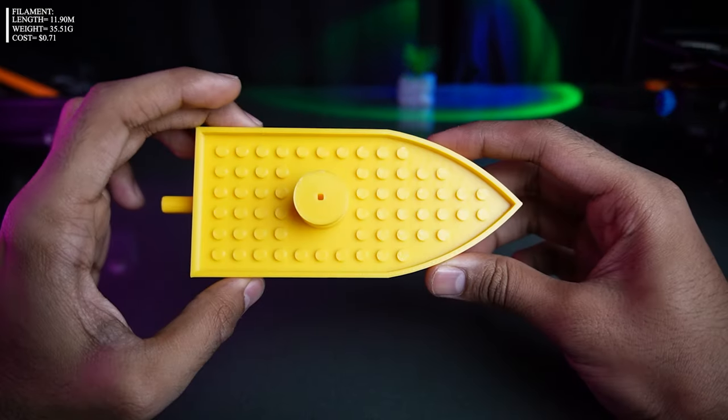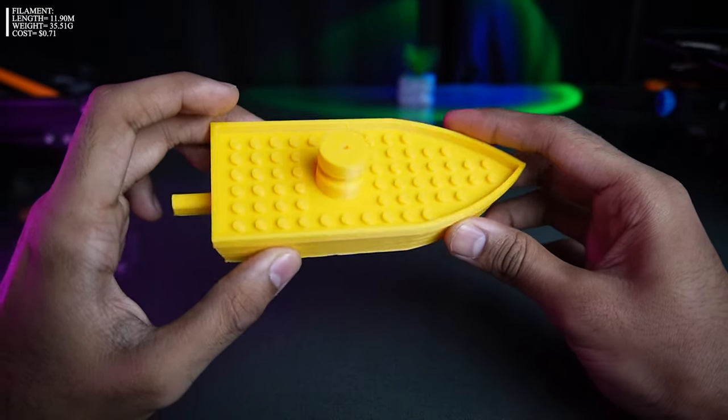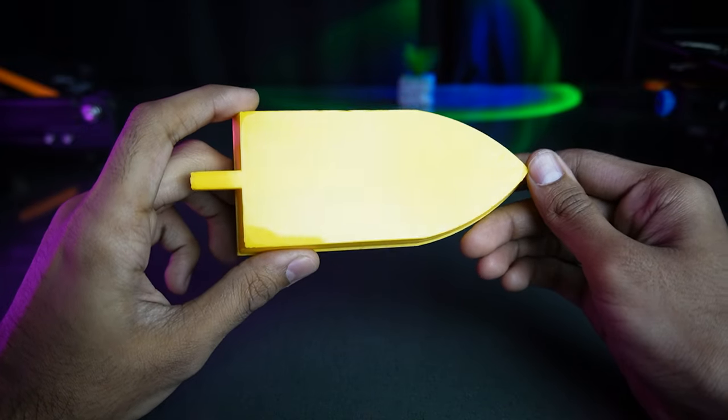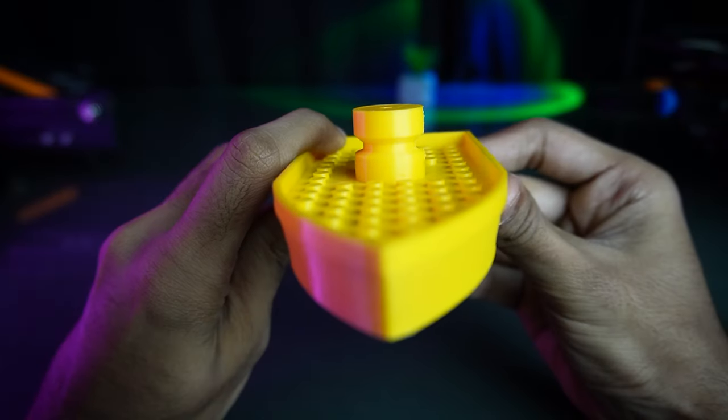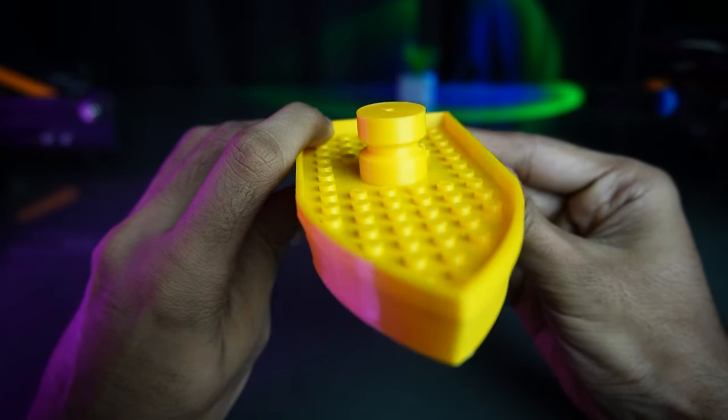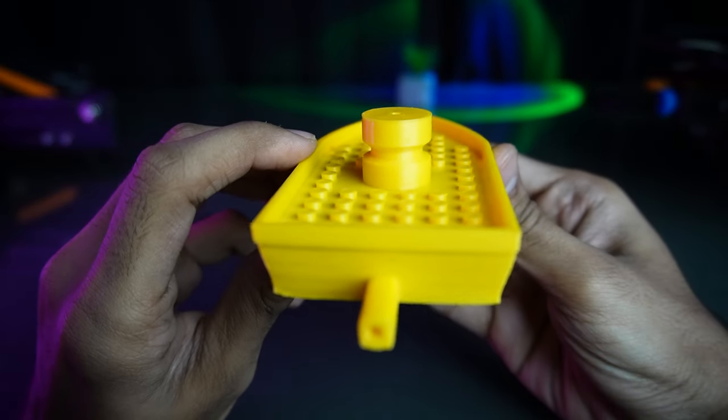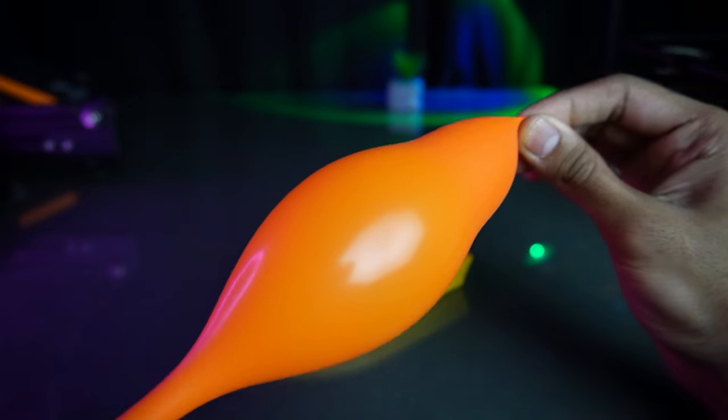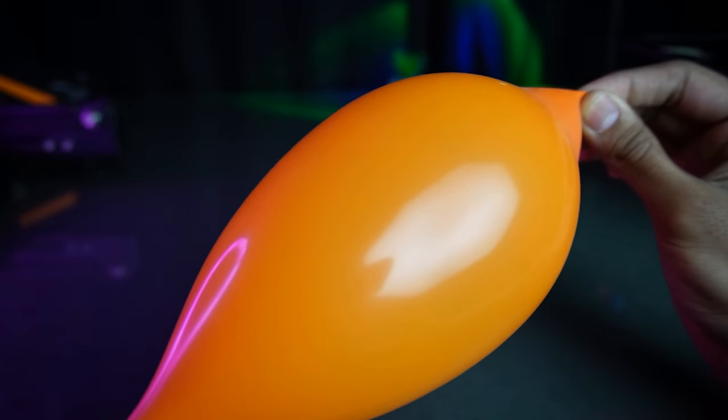Attention Lego enthusiasts. Here is a balloon boat. No assembly. Just need one balloon and of course water.